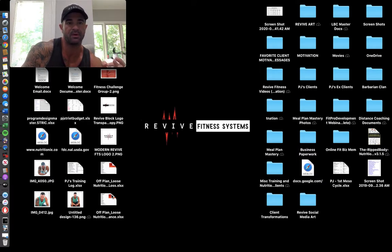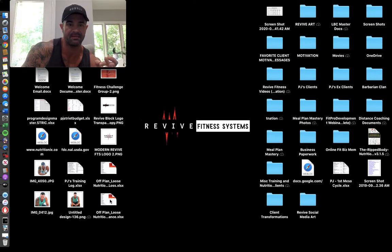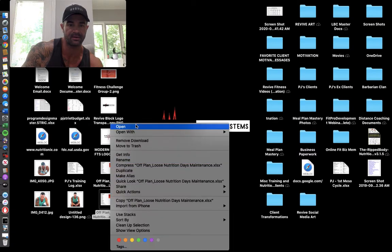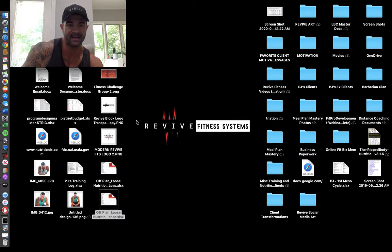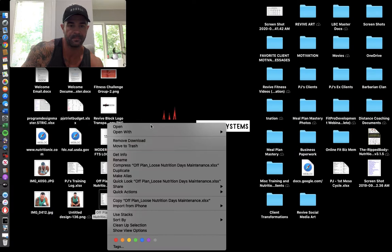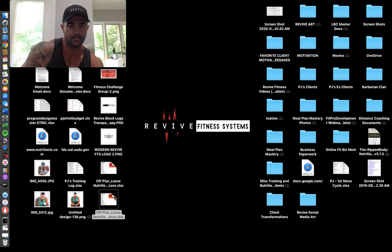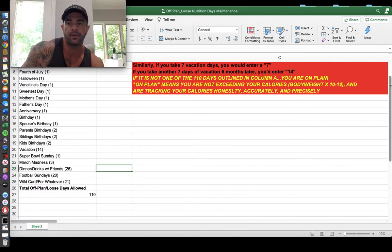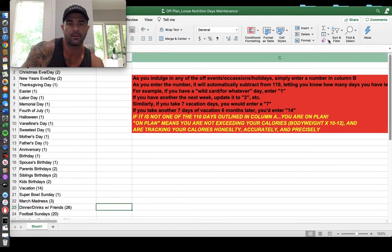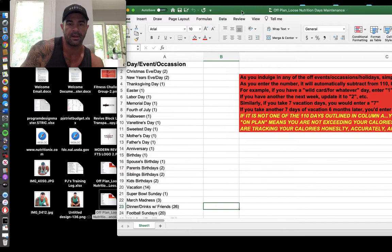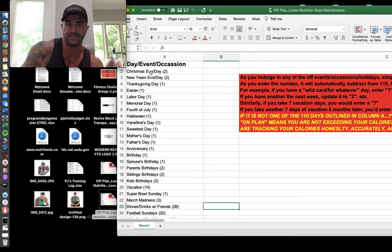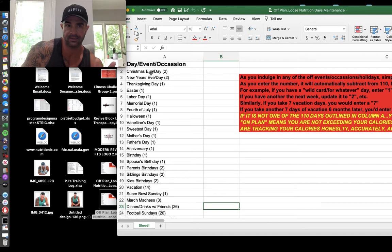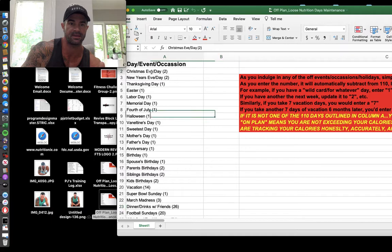That means you're going to be eating 70% of the year in a slight deficit, meaning 10 to 11 calories per pound of body weight. Some of you, depending on activity level, might be able to get away with more than that. This is for you guys that are closing in on maintenance. You're done, you're cool, you don't want to lose any more weight.